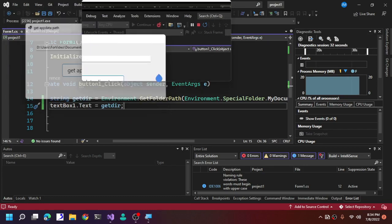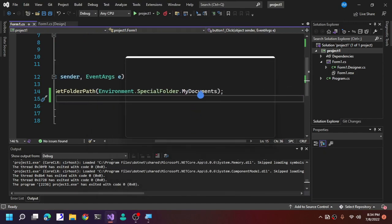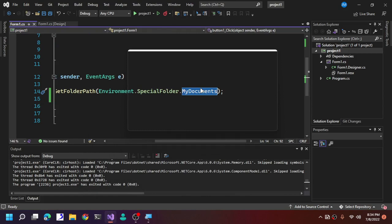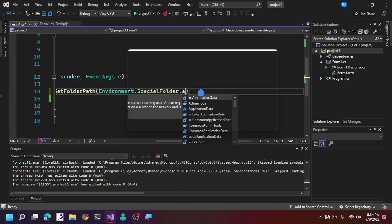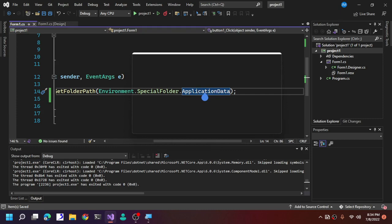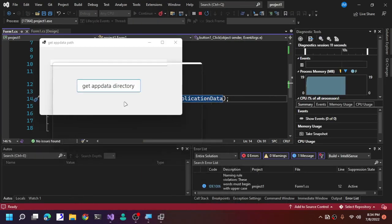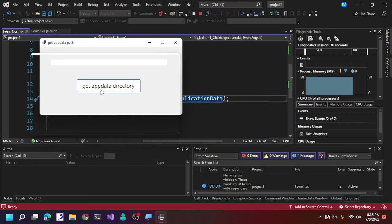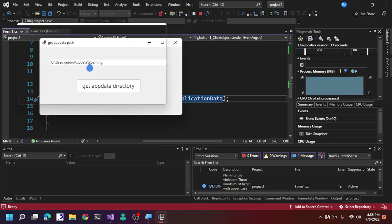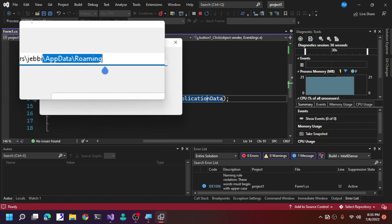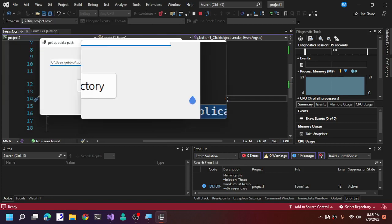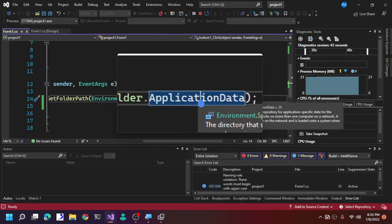That was just fetching the user's Documents folder. What we want is to fetch AppData. Erase MyDocuments and replace it with ApplicationData. In C#, ApplicationData is the equivalent of %AppData%. Running it again shows the AppData\Roaming path.